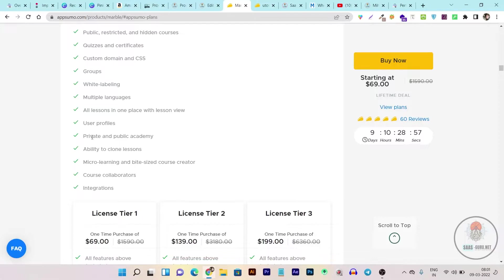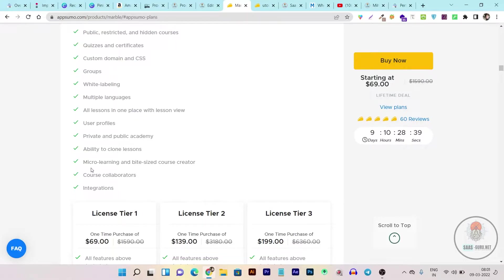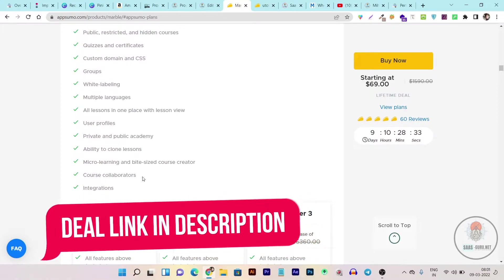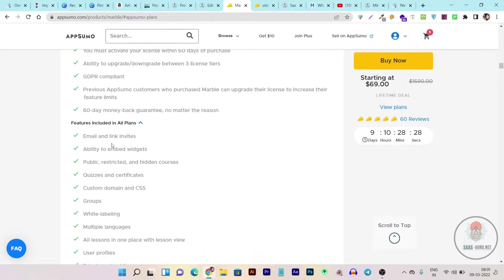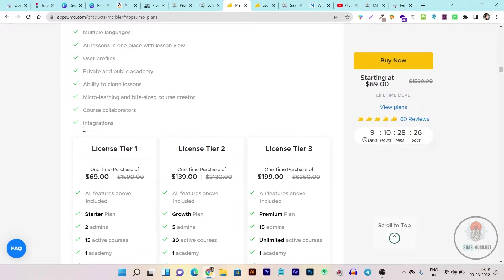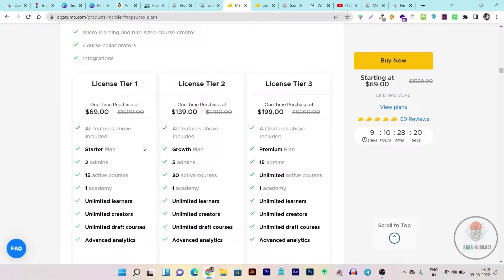You can also enable or disable user profiles and customize them however you want. You can add a private or public Academy, and there's the ability to clone lessons — very helpful if you are creating subcourses according to one niche or category. You can add micro learning and micro courses. Course collaborators are also available, meaning you can add collaborators to courses with a link-type invitation. It also has integrations available that I will show you.